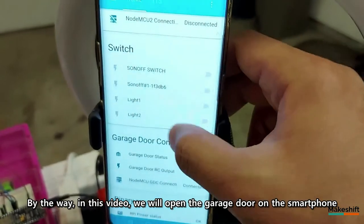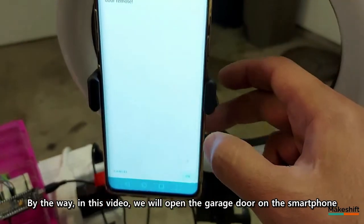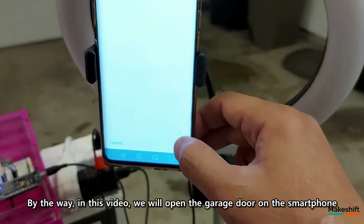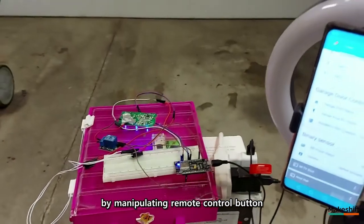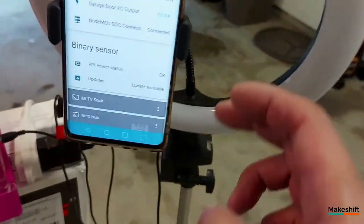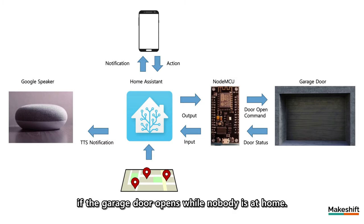By the way, in this video, we will open the garage door on the smartphone by manipulating remote control button. And send an actionable notification to the user's smartphone if the garage door opens while nobody is at home.